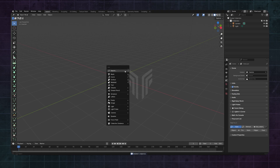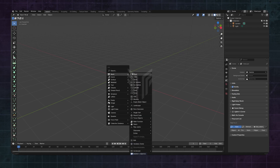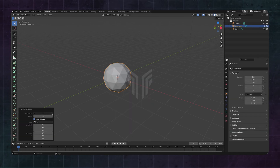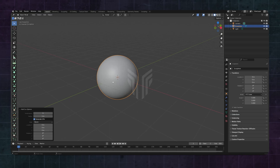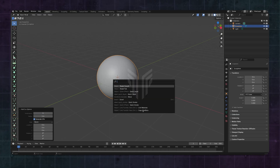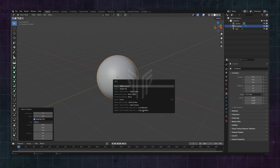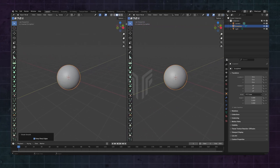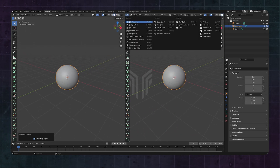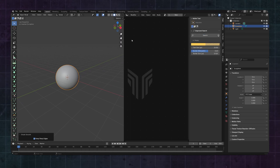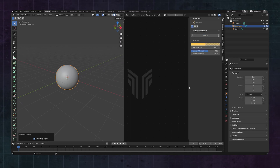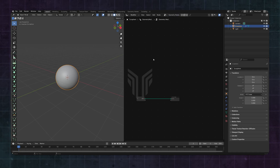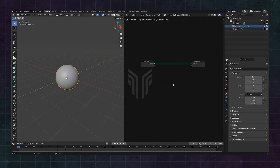I'm using an icosphere just because I like it more. I'm also just gonna apply smooth shading. Okay, now we're ready. Split your window into two parts and open the geometry node editor, like we did in episode 1. Add a new geometry node tree.